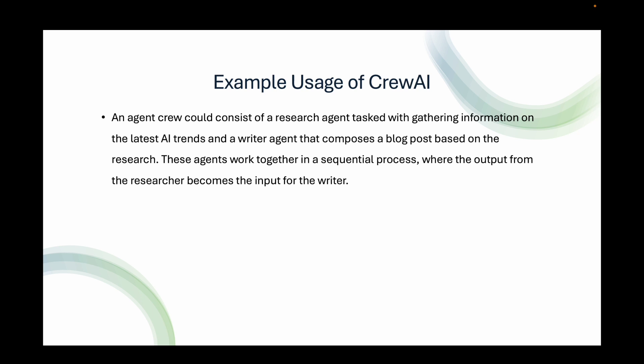Let's look at some example usage of CrewAI. An agent crew could consist of a research agent tasked with gathering information on the latest AI trends and a writer agent that composes a blog post based on the research. These agents work together in a sequential process where the output from the researcher becomes the input for the writer.